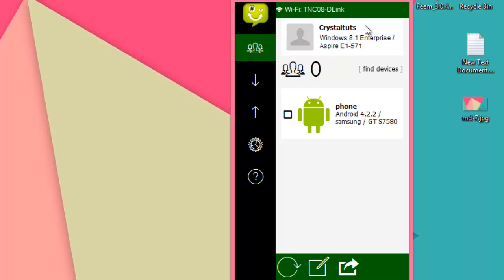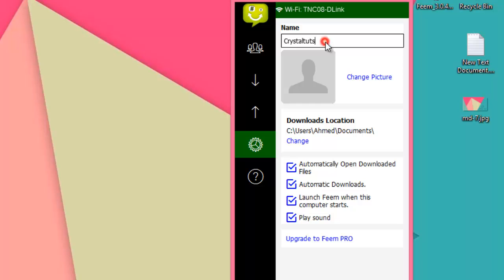By the way, these names can be changed in both devices. For example, in my computer I can change this name by going to settings. I can change the name as I want, but I'm going to leave it that way.